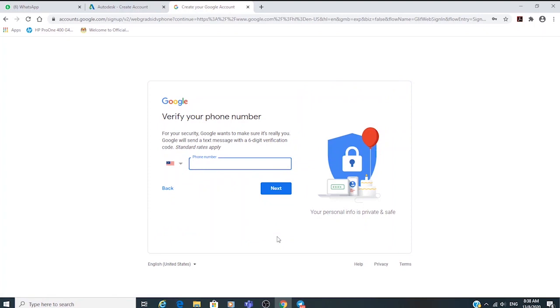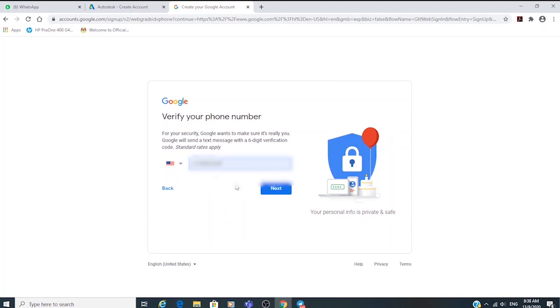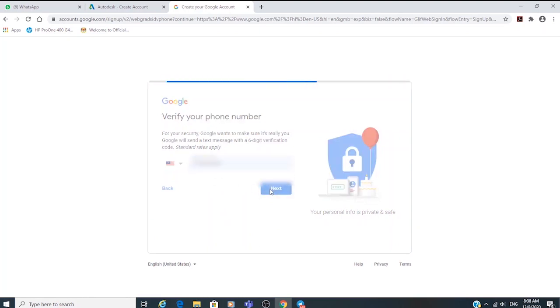Verify your phone number, because if you forget your password you can retrieve access via this. Google will send you a verification code to confirm your phone number.